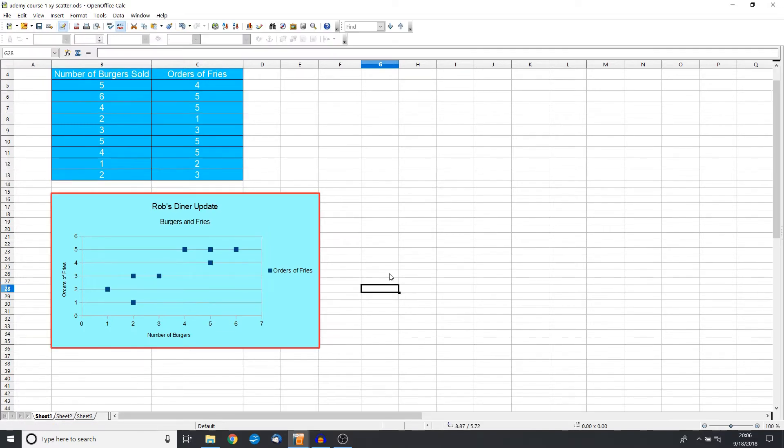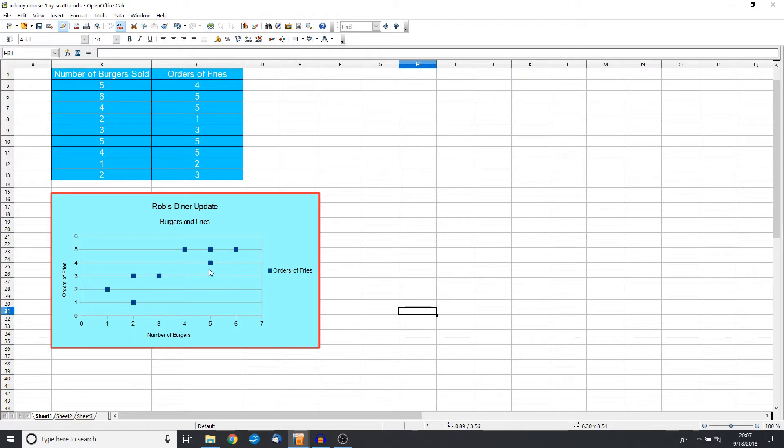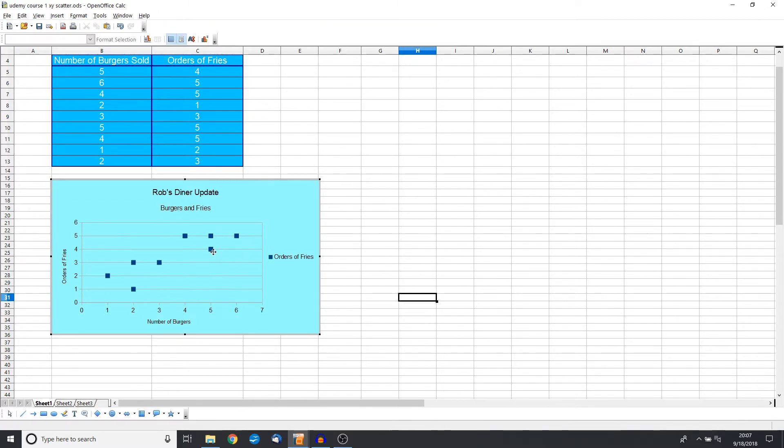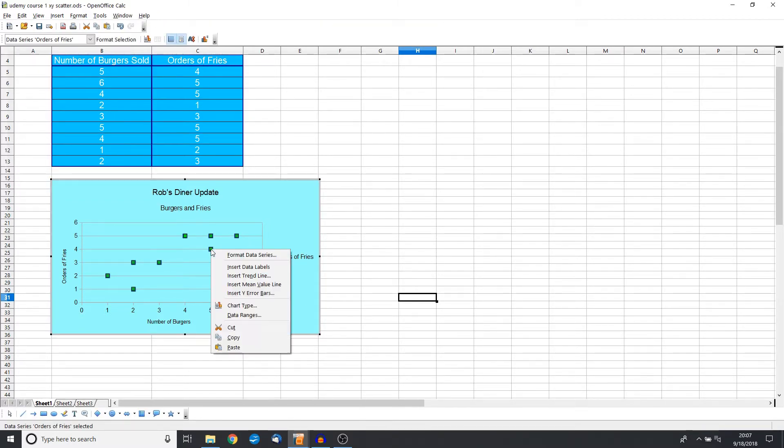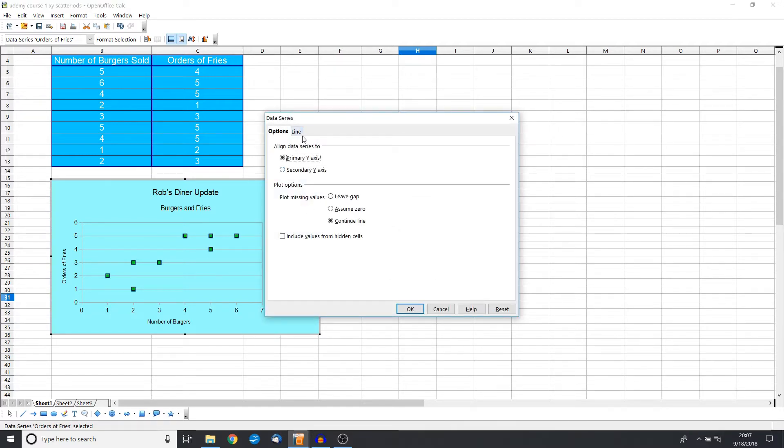So if we select the data points as a whole—and how do we do that? Remember, it's three clicks: one, two, and then three. Now we right-click and we can format the entire series. That's going to change the series as a whole.